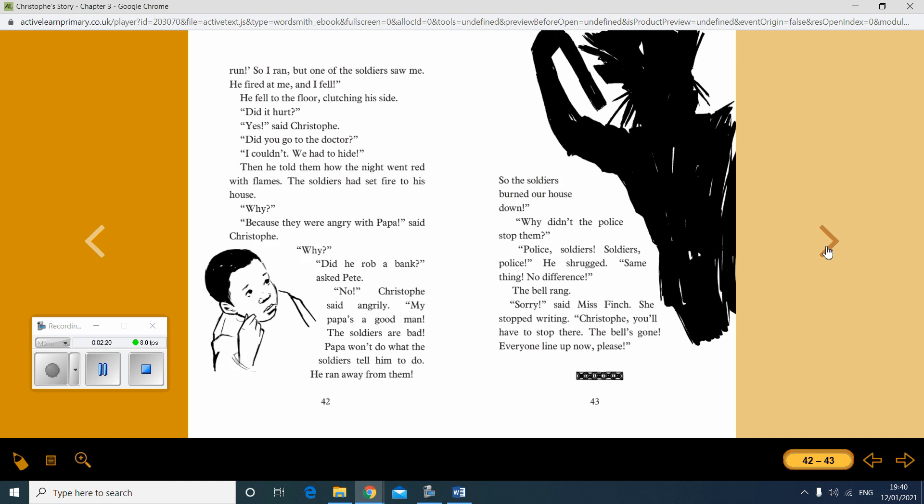Why? Did he rob a bank? Asked Pete. No, Christoph said angrily. My papa's a good man. The soldiers are bad. Papa won't do what the soldiers tell him to do. He ran away from them.